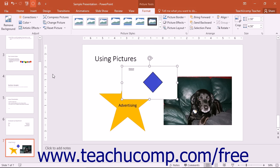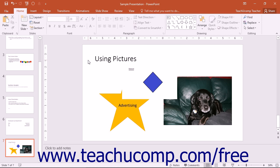Now we need to look at the tools that you can use to modify the pictures that you have inserted. Once you insert a picture and select it, the Picture Tools contextual tab appears in the ribbon with the Format tab displayed. This tab contains the main functions that you can use to format selected pictures. Note that this contextual tab only appears within your presentation if you have an image selected.